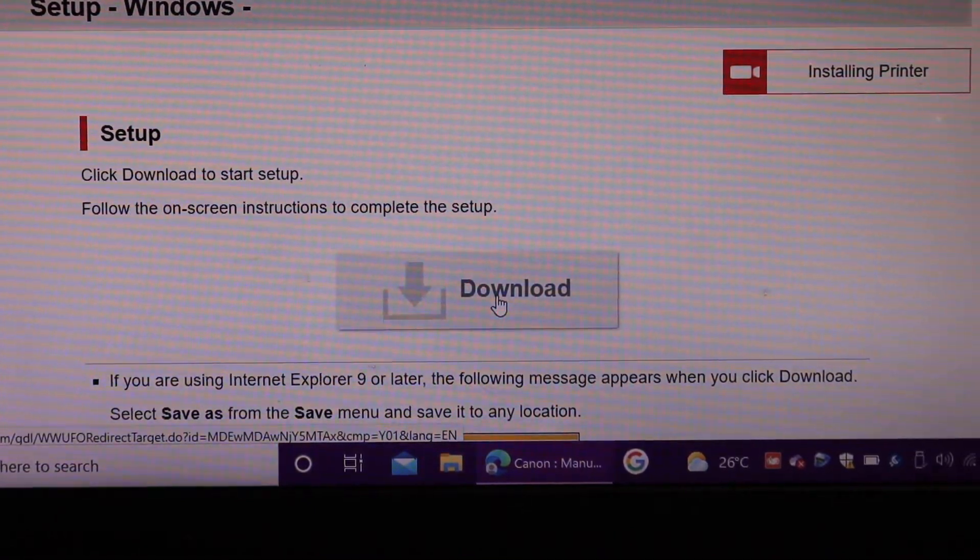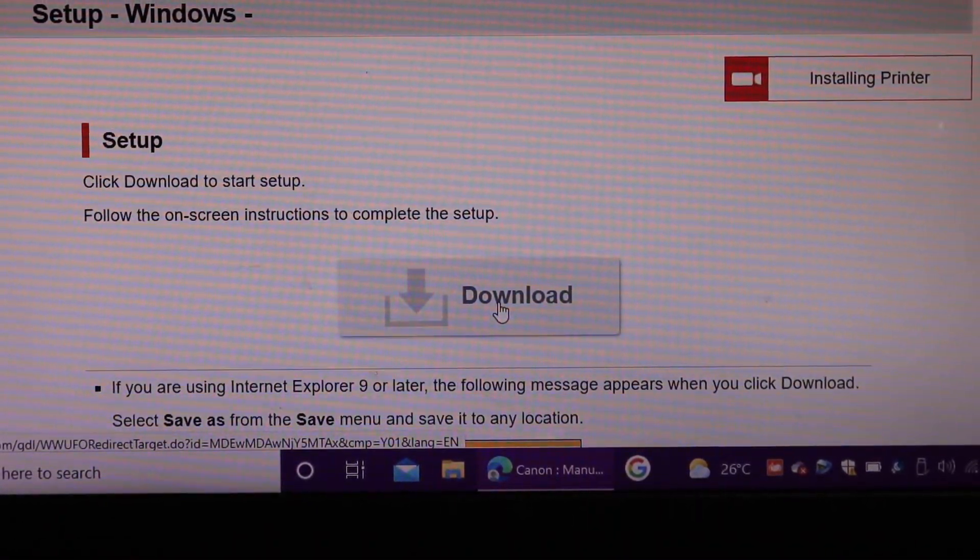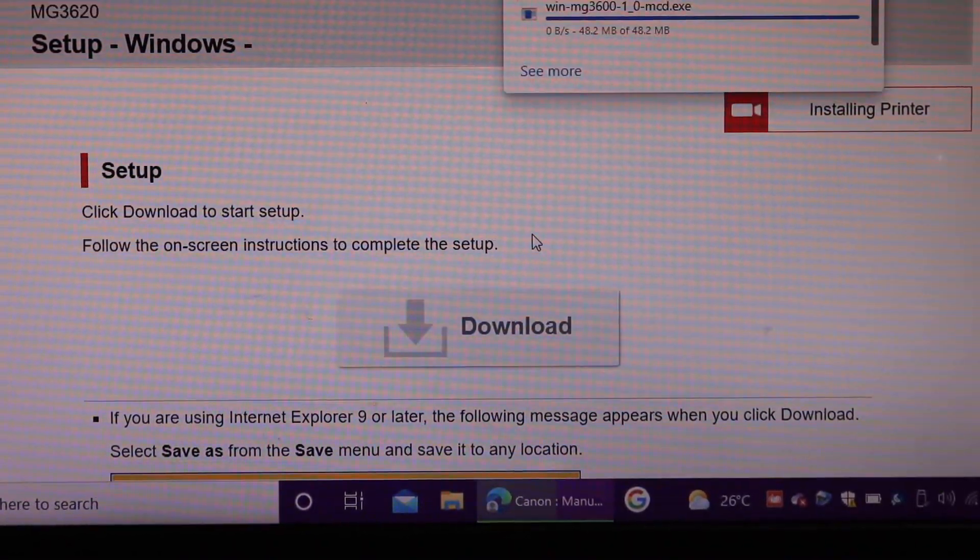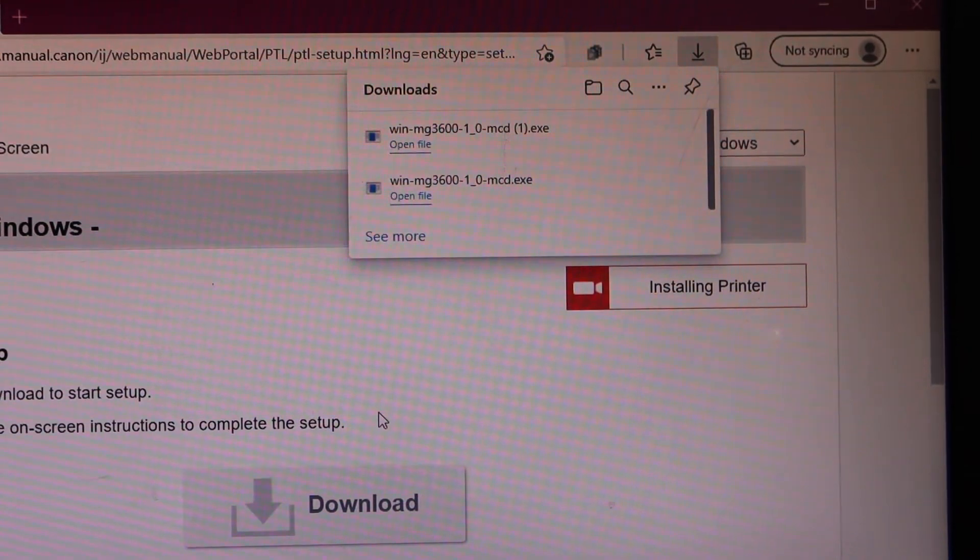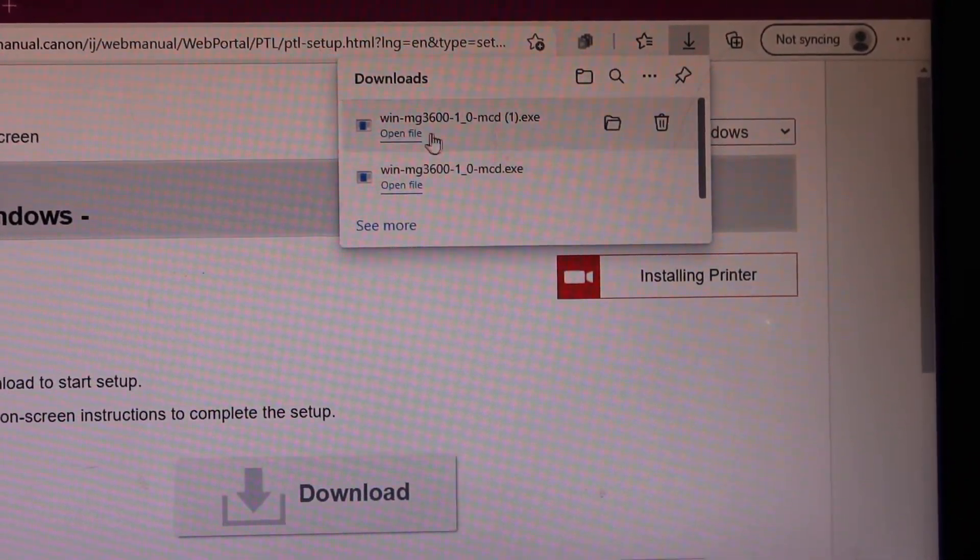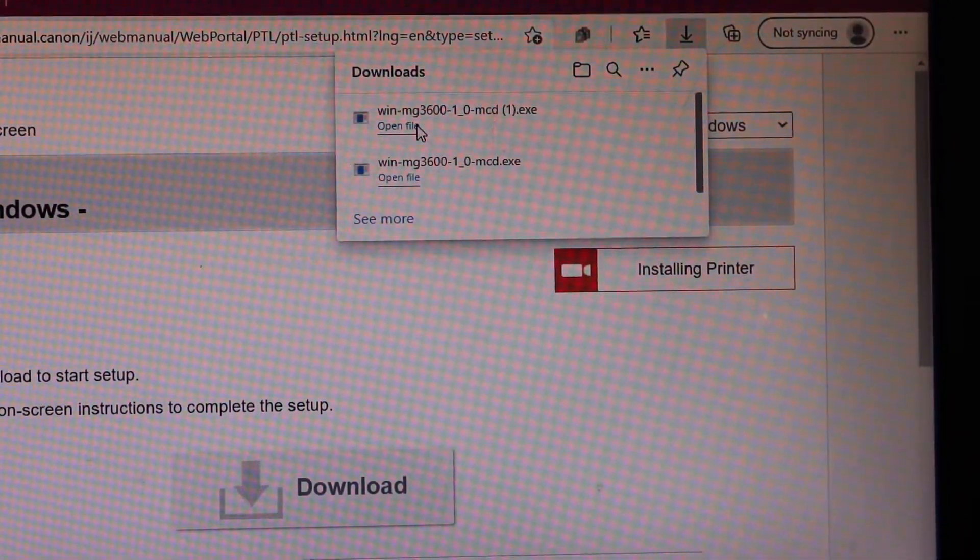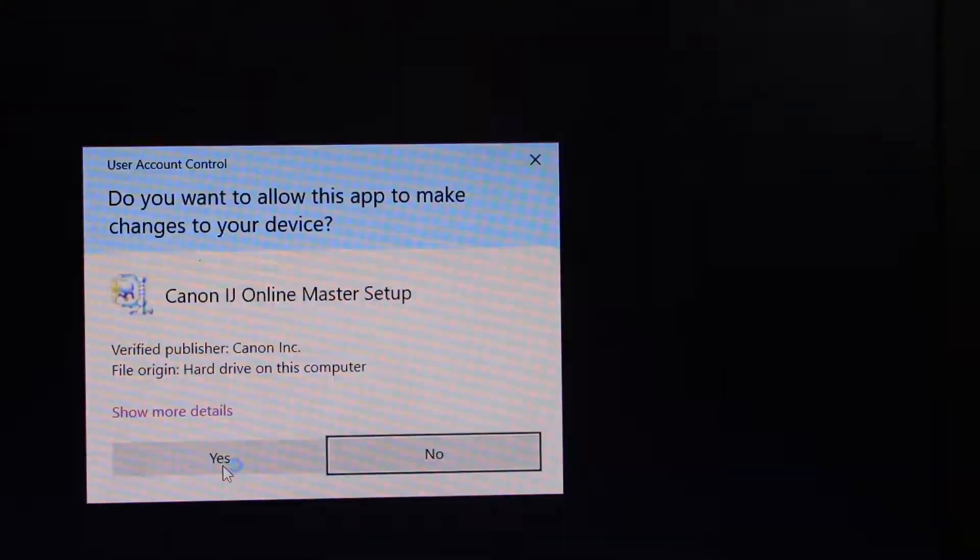Click on the download button on the next window. Once you download the file, simply open the file here. Click yes.